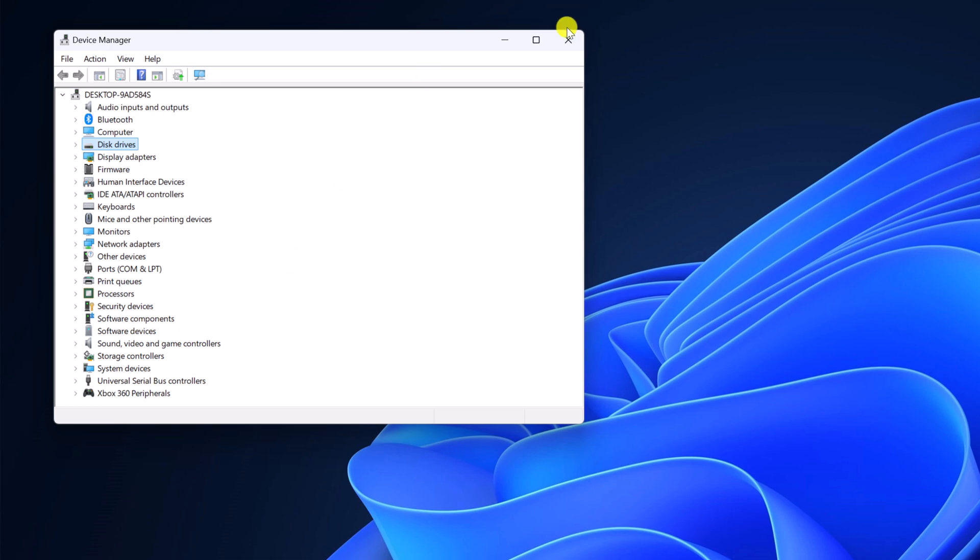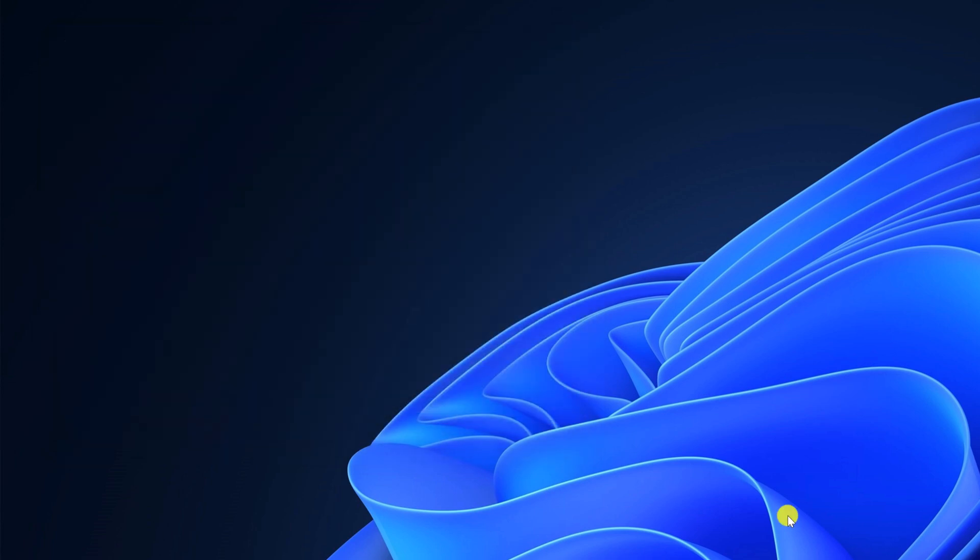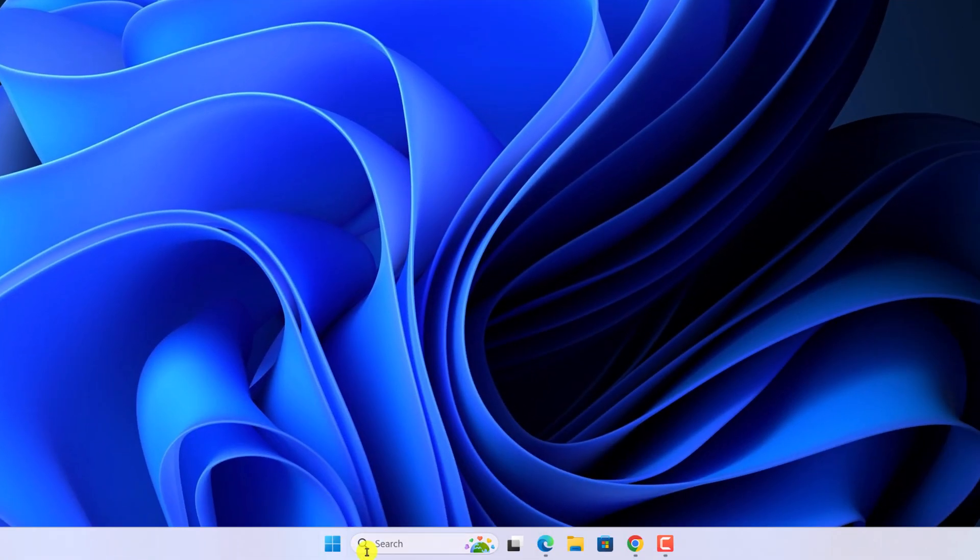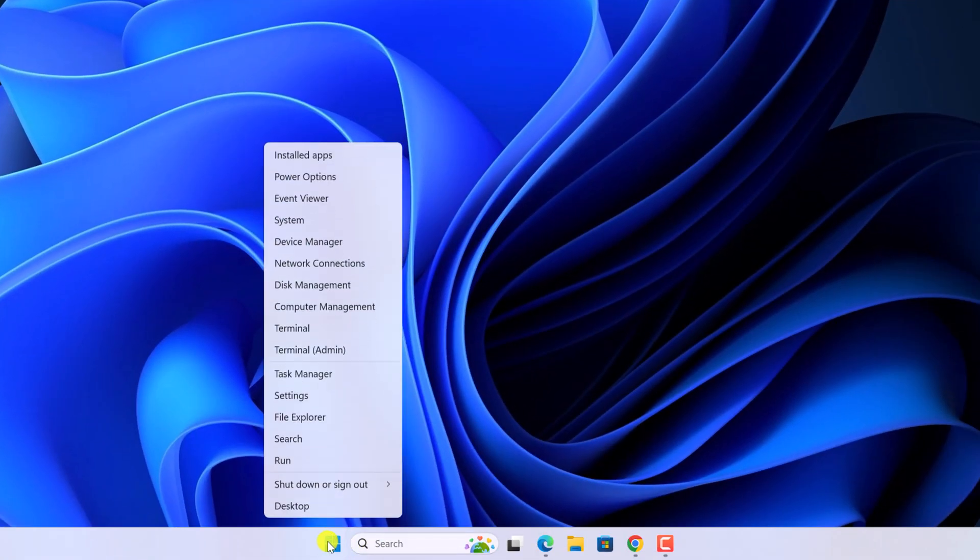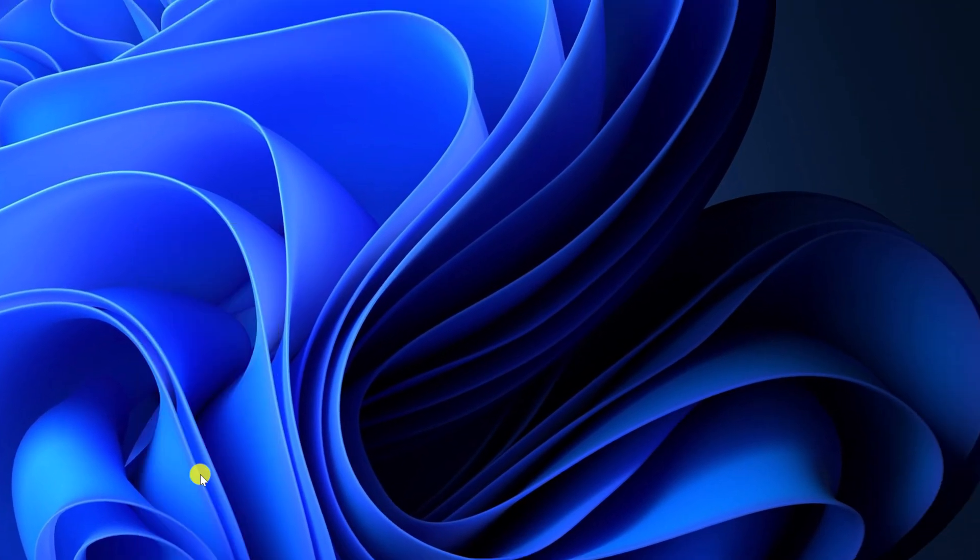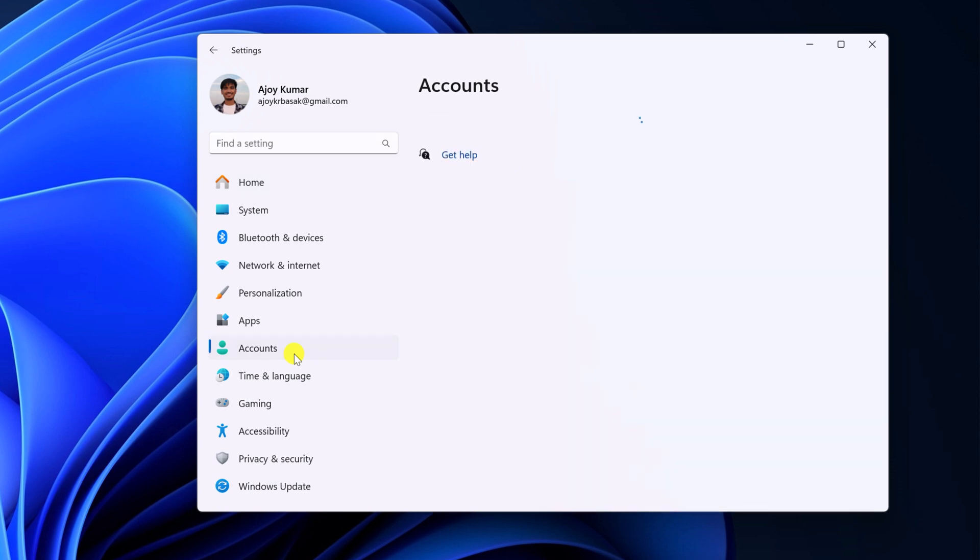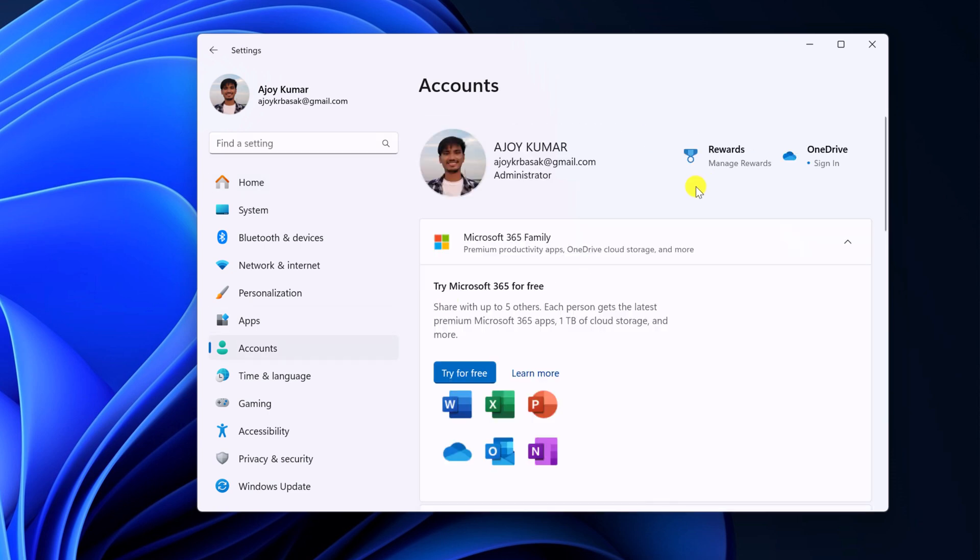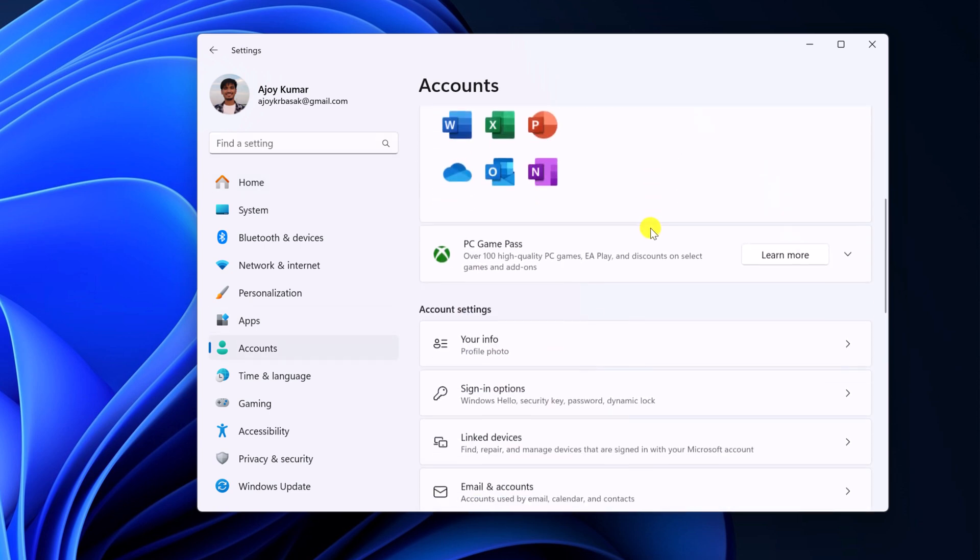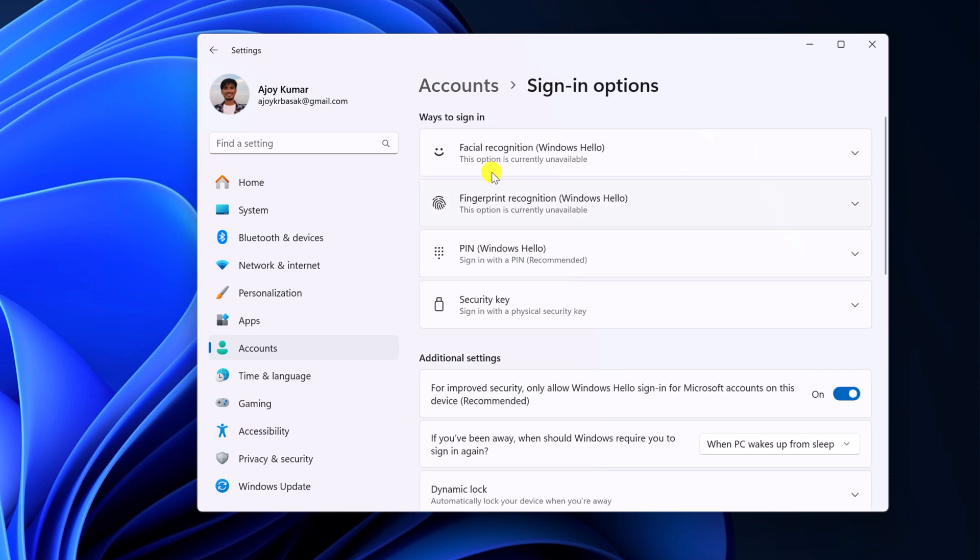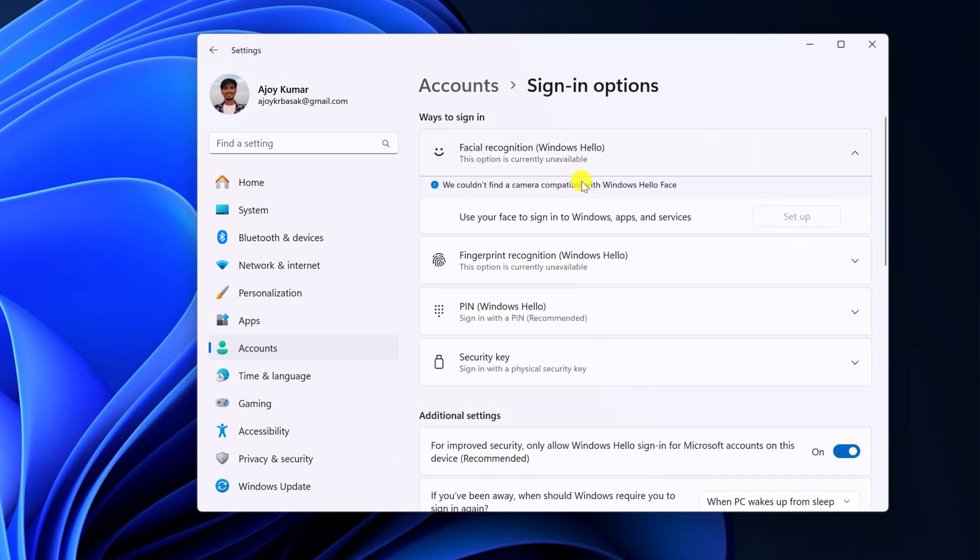Once you have updated your drivers, check whether Windows facial recognition is set up or not. For that, simply open the Settings application, click on Accounts option, scroll down and look for Sign-in Options. Here we have Facial Recognition. Simply expand this window and set up the feature. This should fix facial recognition not working issue on Windows 11.